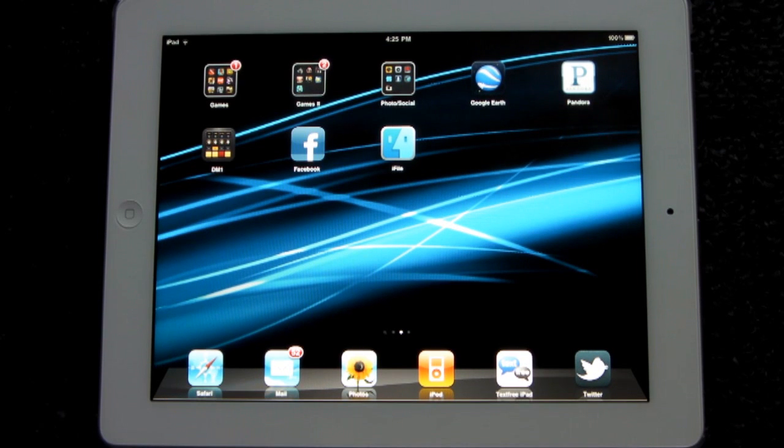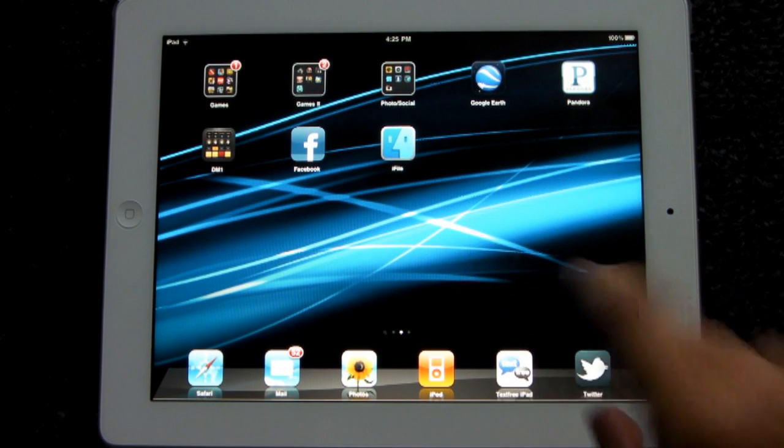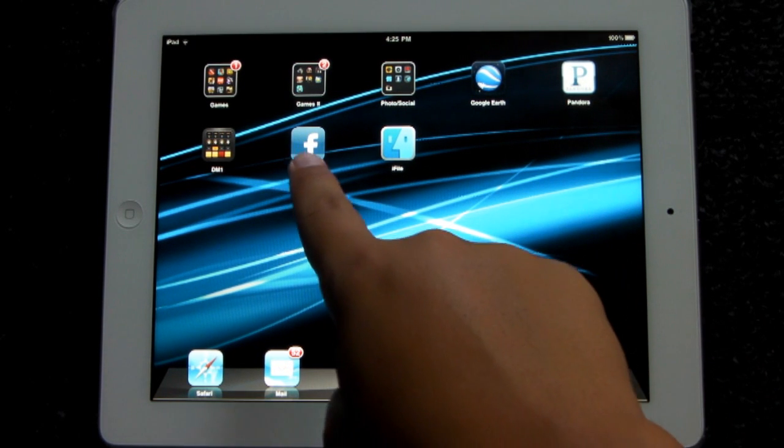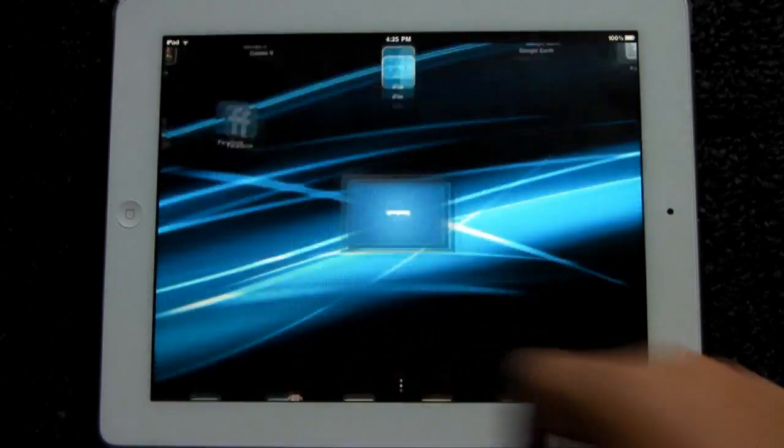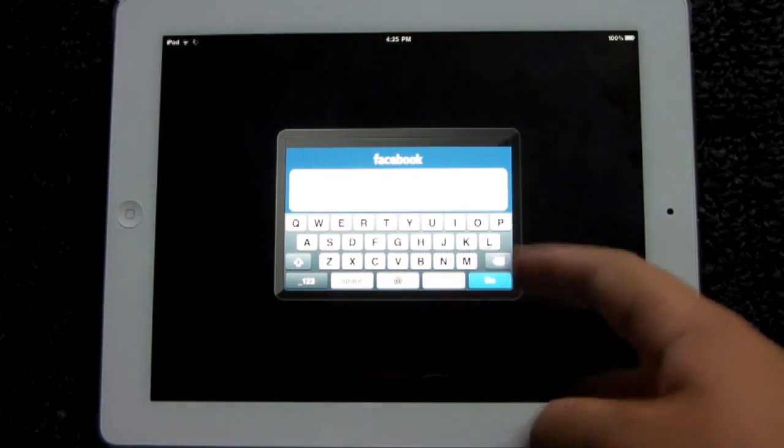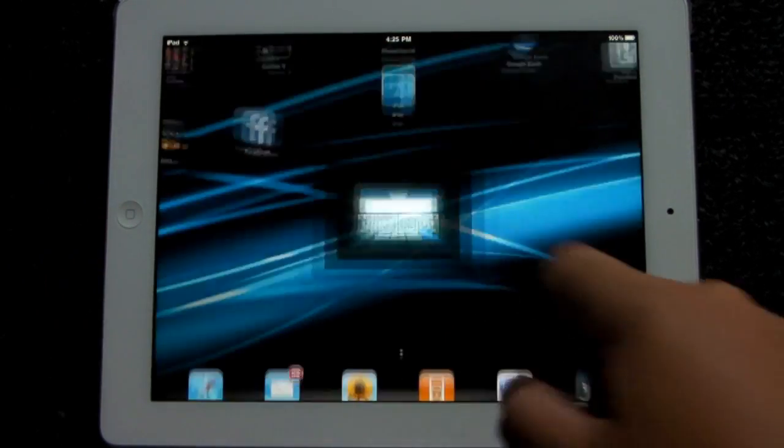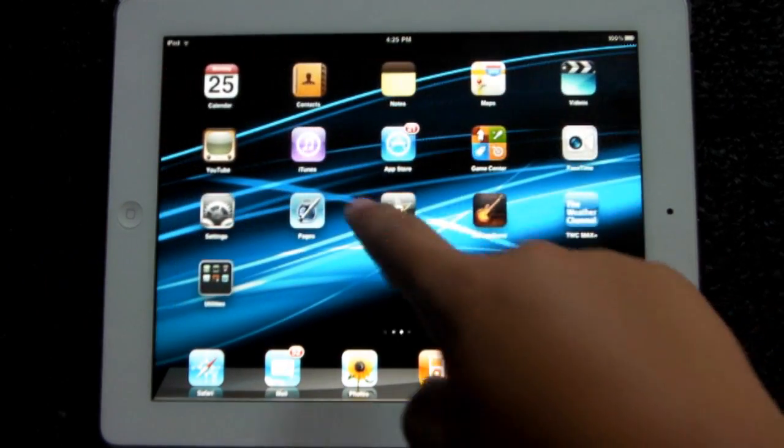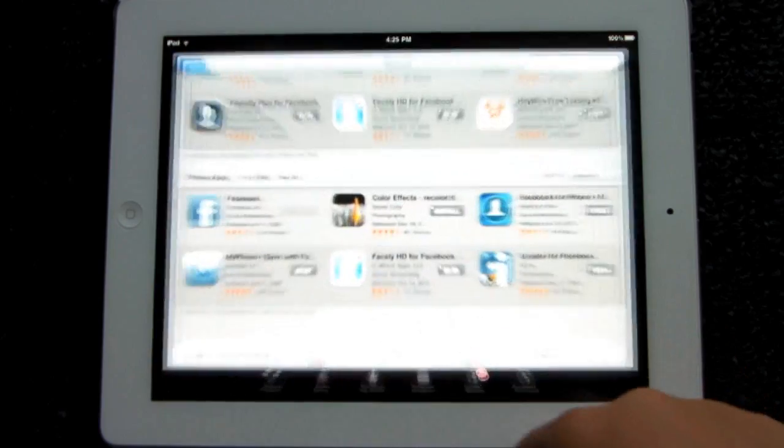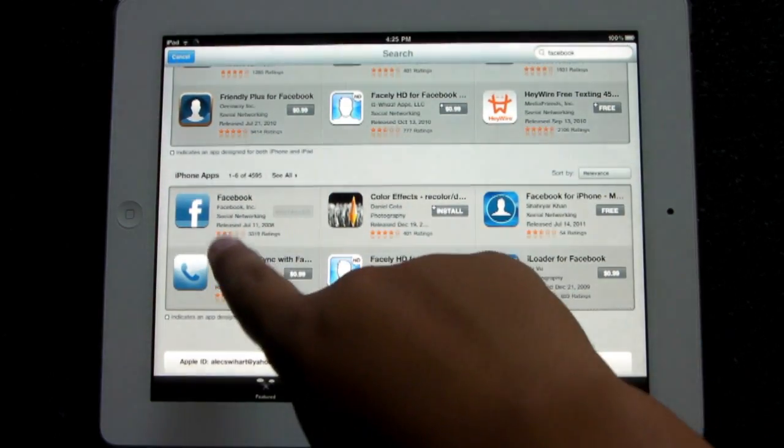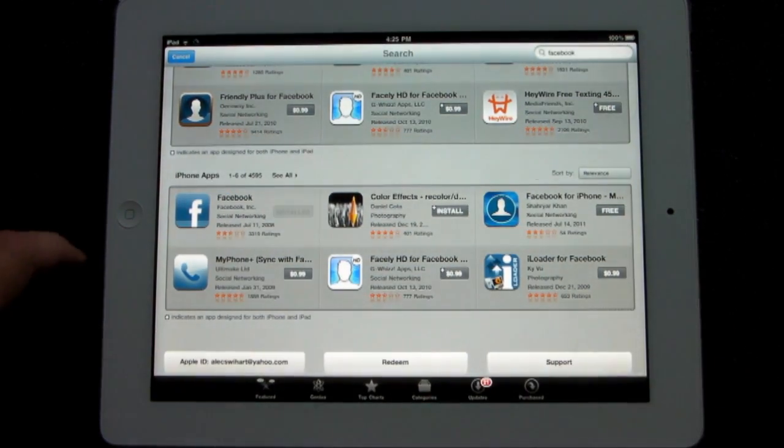All you need is a jailbroken iPad. So without further ado, let's get right into this tutorial. Once you have a jailbroken iPad, you're going to need two more things: a Facebook application optimized for the iPhone and iPod Touch. It's simple to get that. Go into the App Store, type in Facebook, and download it. The iPhone app is free.